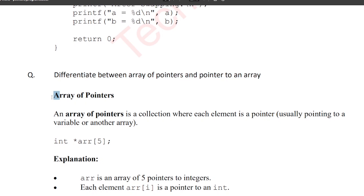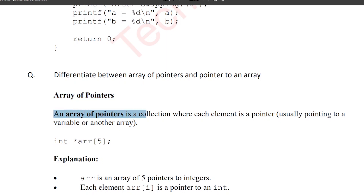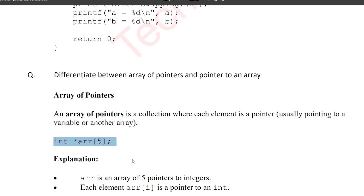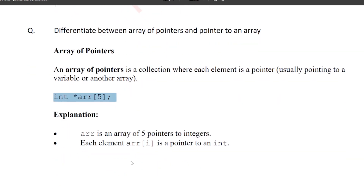Array of pointers and pointer to an array. First, what is array of pointers? The definition is: an array of pointers is a collection where each element is a pointer, pointing to a variable or to an array. For example, data type integer, then pointer, array of size 5.